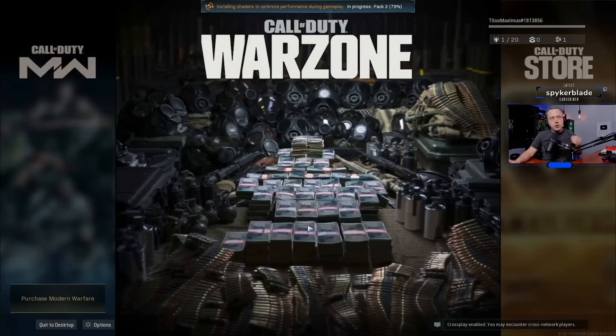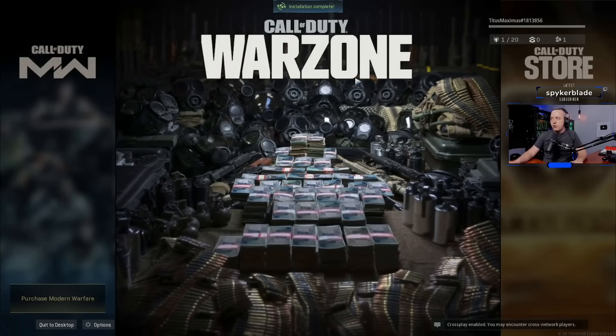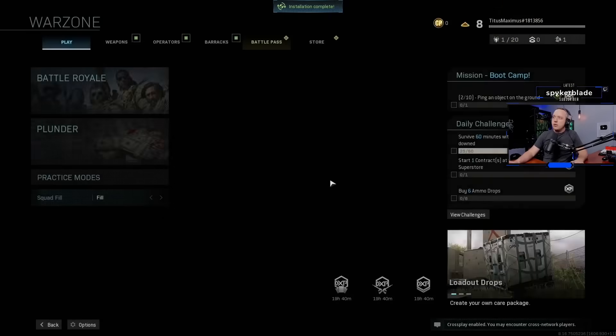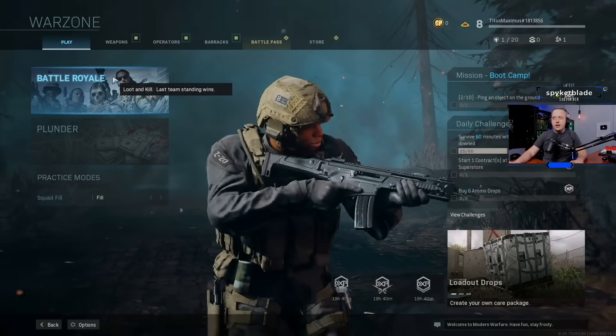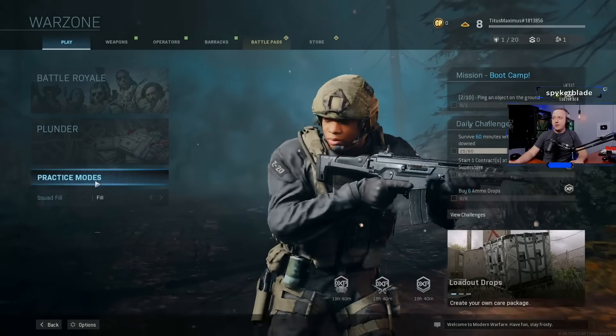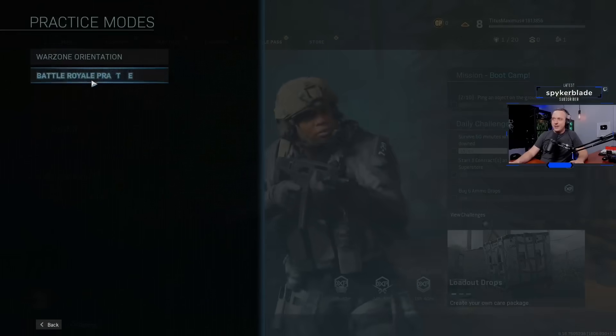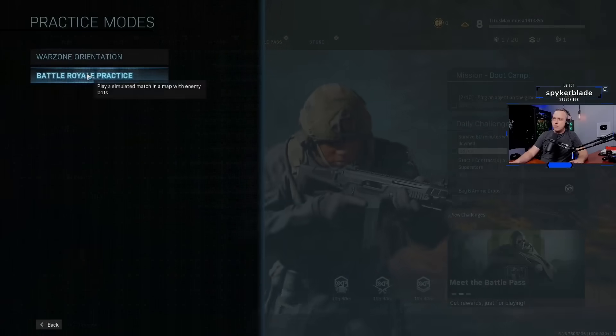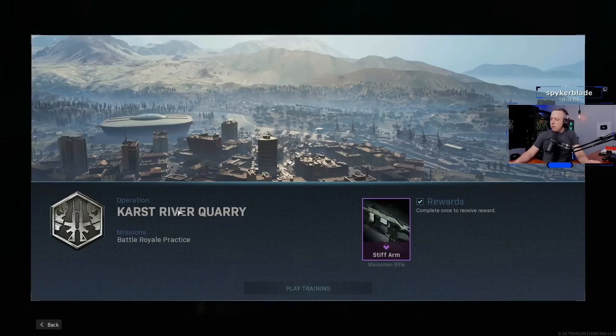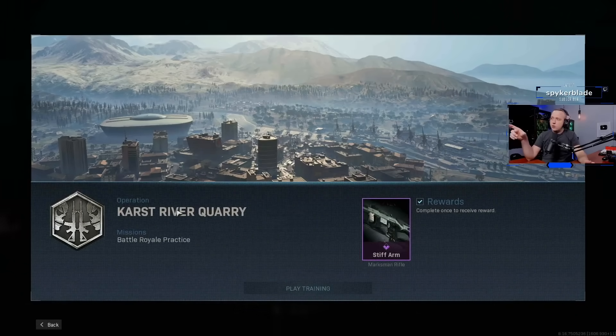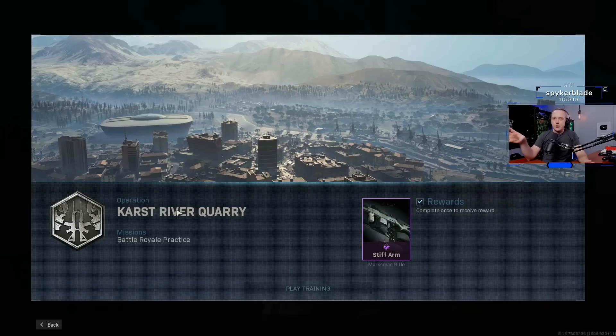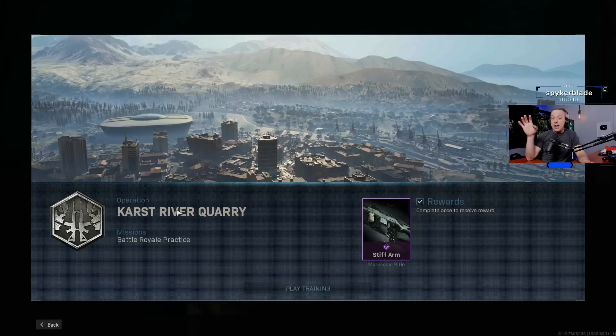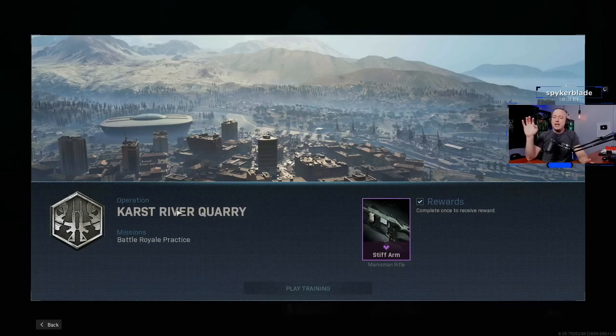I'm going to go ahead and just go through here with Warzone. Let's play a quick map. I'm going to fast forward through most of this. Let's just do practice mode just so I don't waste all of this. So just do Battle Royale Practice. This is a quad core, so it's an actual Ryzen chip, I think the Ryzen 3, and it has integrated graphics.